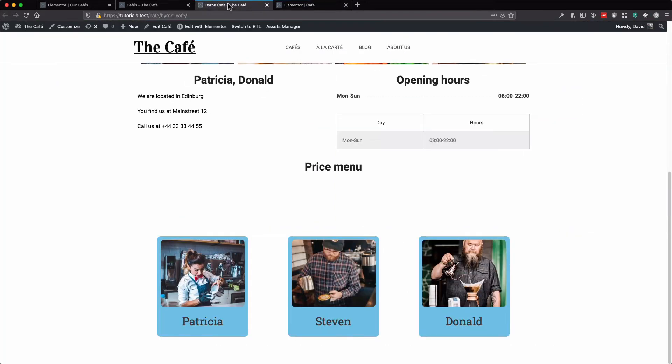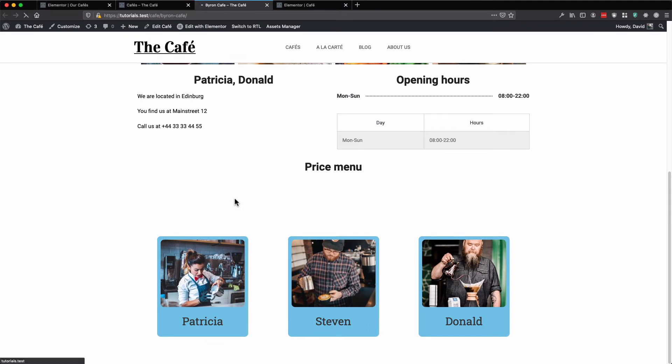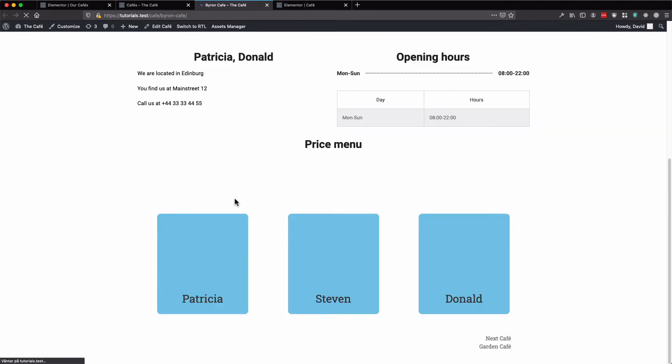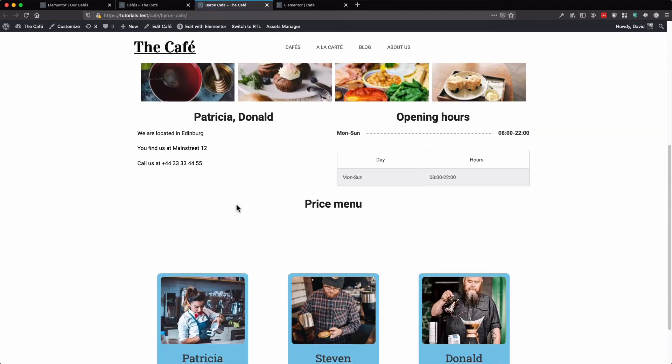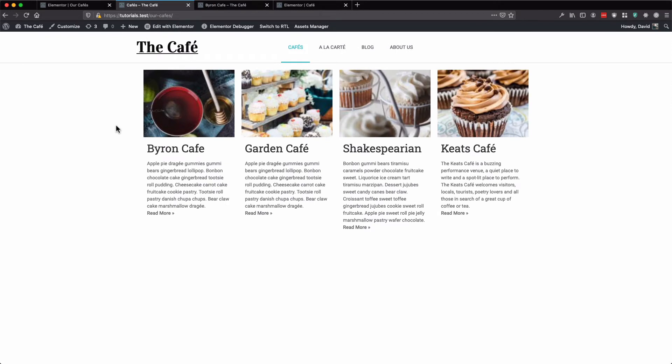Now we can refresh our cafe page. As you can see at the bottom, next cafe is garden cafe. And if we view our archive page, you can see that the next in line is the garden cafe.